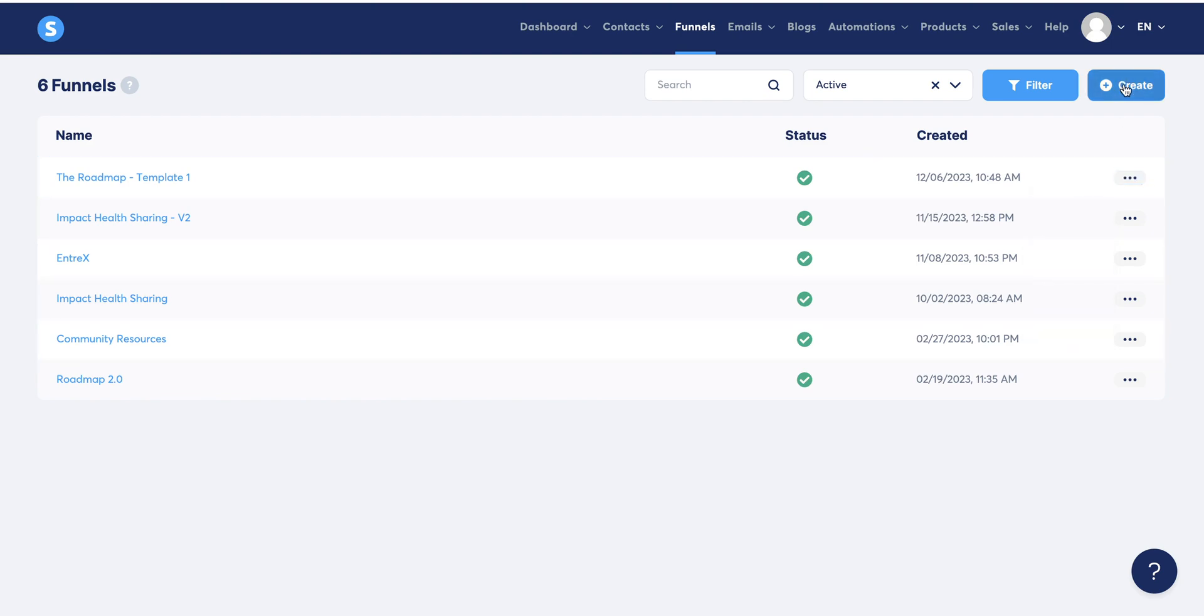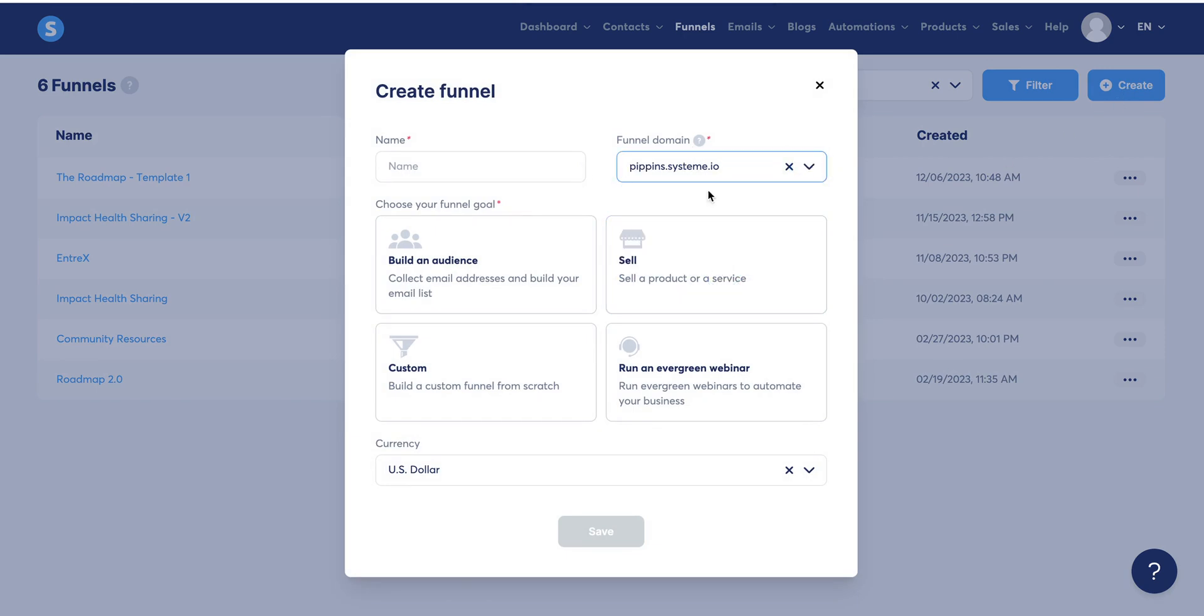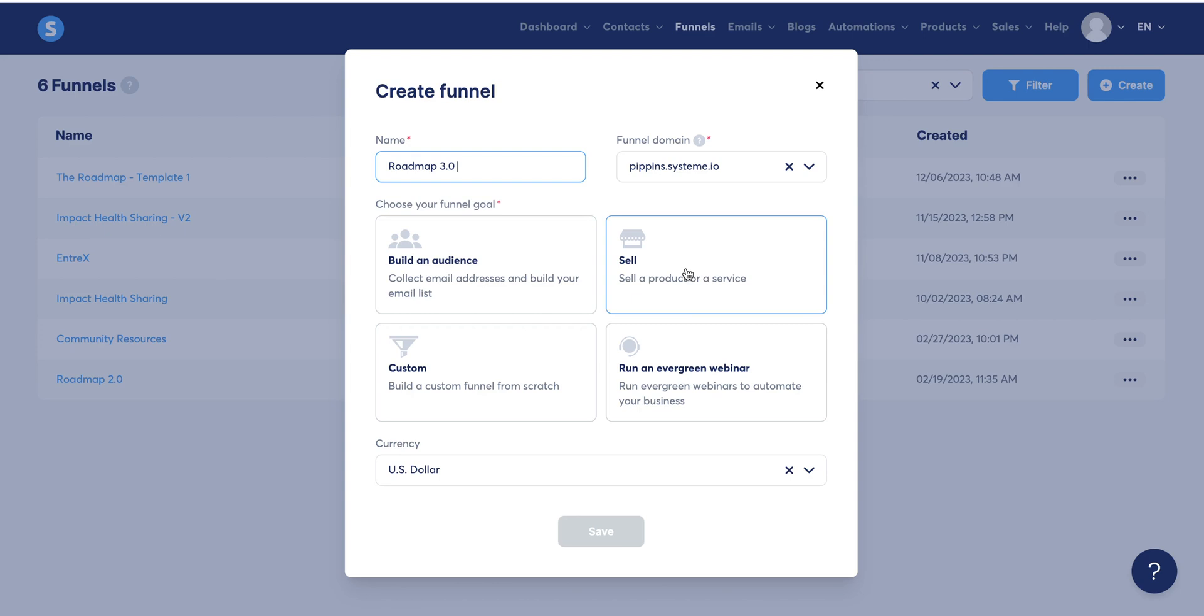So we're going to come up to create in the upper right hand corner. This is going to look just like this. It's just going to have a basic domain that we're going to change and customize later. And then we're going to name your funnel. Then we're going to choose our funnel goal. You can either build an audience, sell something, sell a product or service, build an evergreen webinar or custom. I always like to do custom.